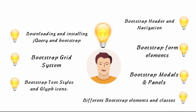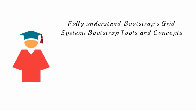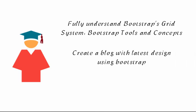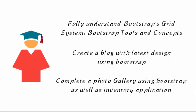Once you are done, you will be able to fully understand Bootstrap's grid system, Bootstrap tools and concepts, create a blog with the latest design using Bootstrap, complete a photo gallery project using Bootstrap, as well as an inventory application project.